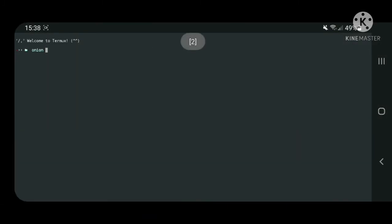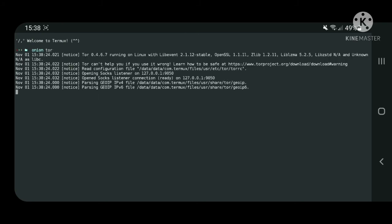In the next step, open a new tab in Thermox and start the Tor service.